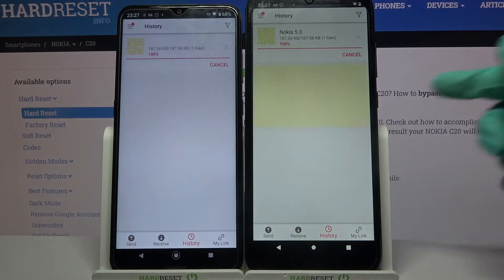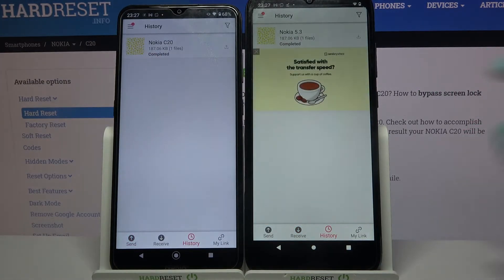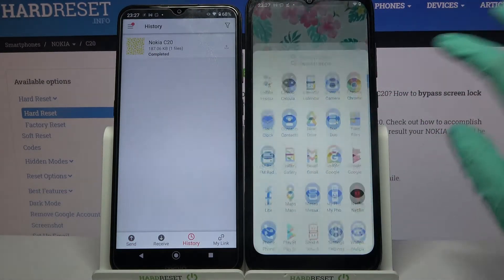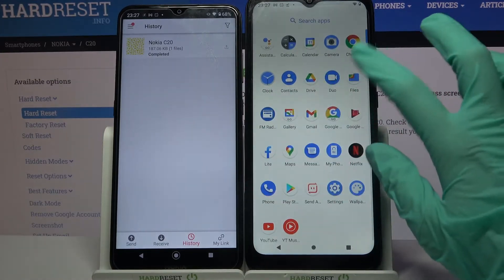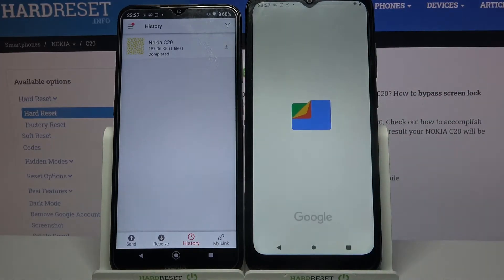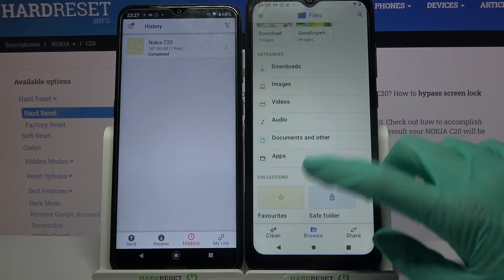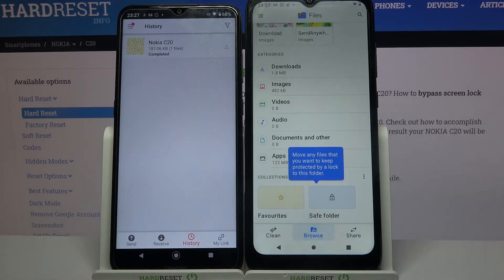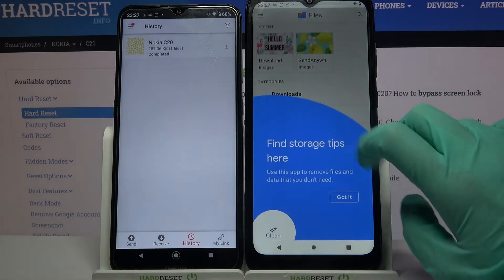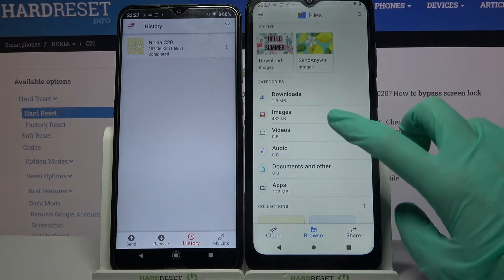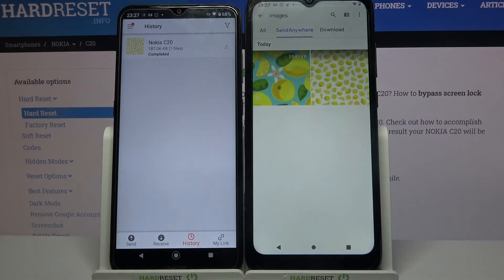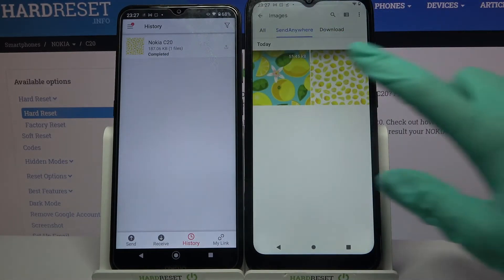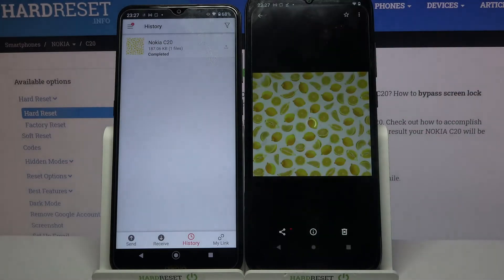As you can see, my file was successfully transferred. But if you want to check it for sure, you can always go into the Files app, select 'Browse' in the middle, click on — in my case — 'Images', and tap on the 'Send Anywhere' section.